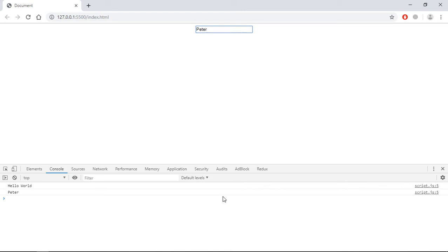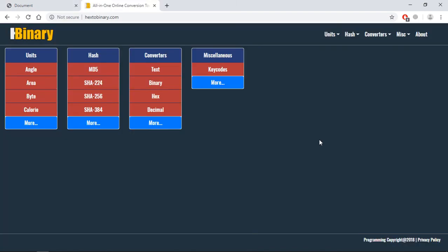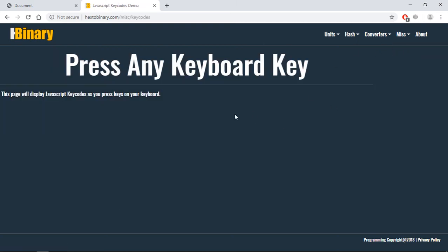This will help you a lot in getting the right key code for any key. So this is the website x2binary.com and when you click here you will get key codes. Click on this and you will see this page. Now if I press enter, I'll get 13.